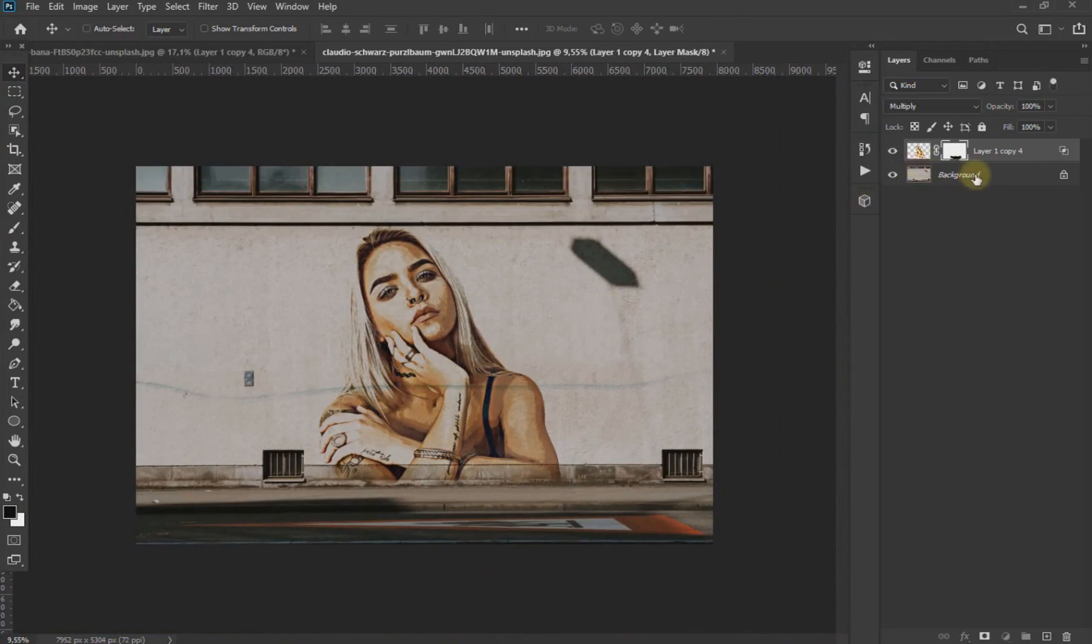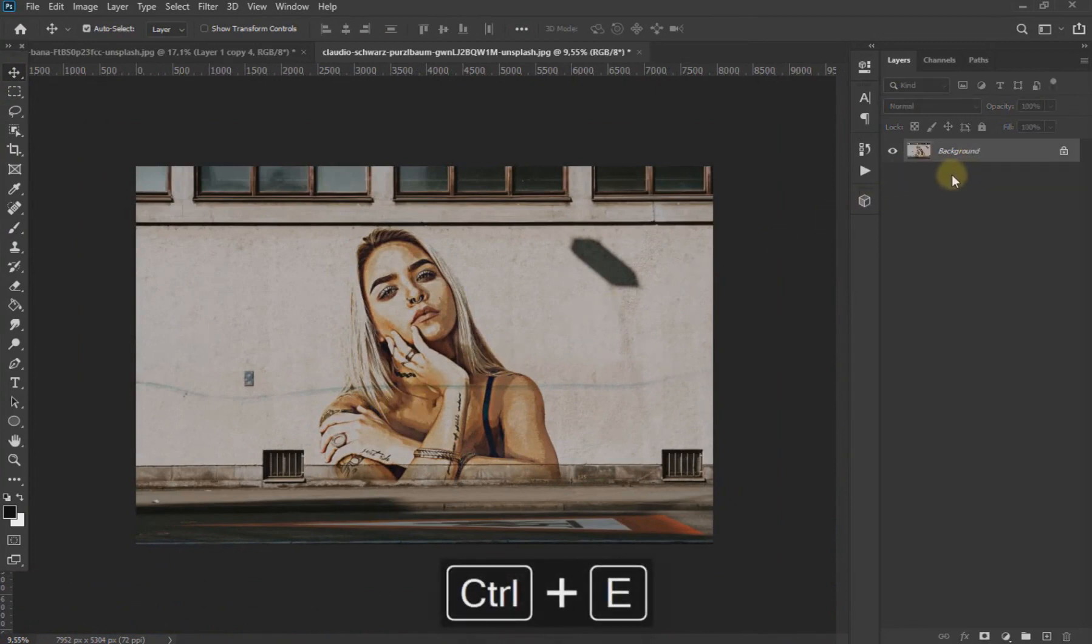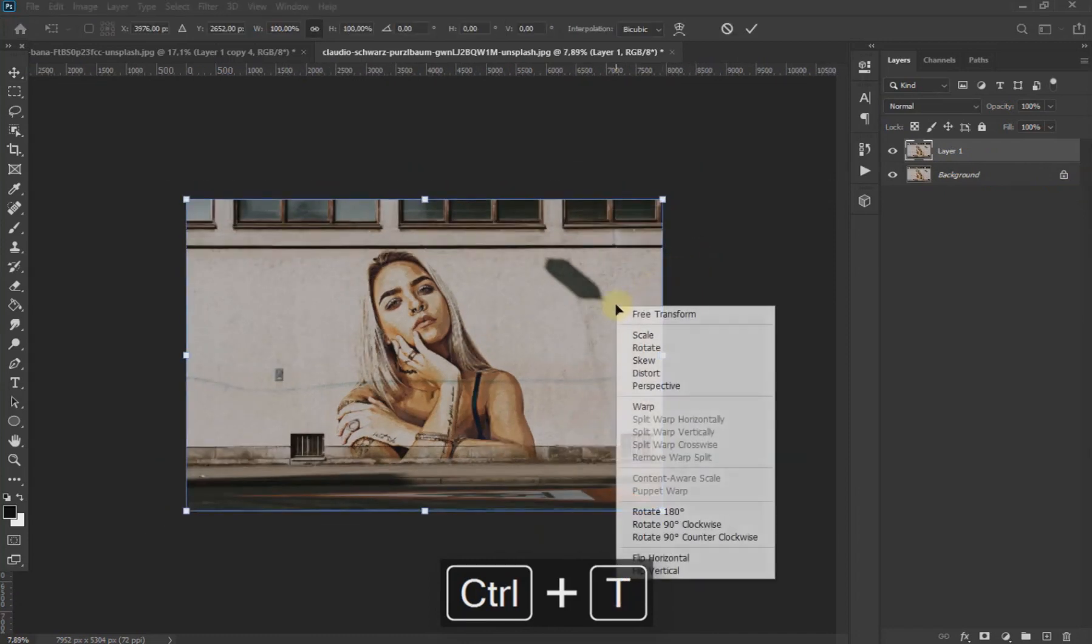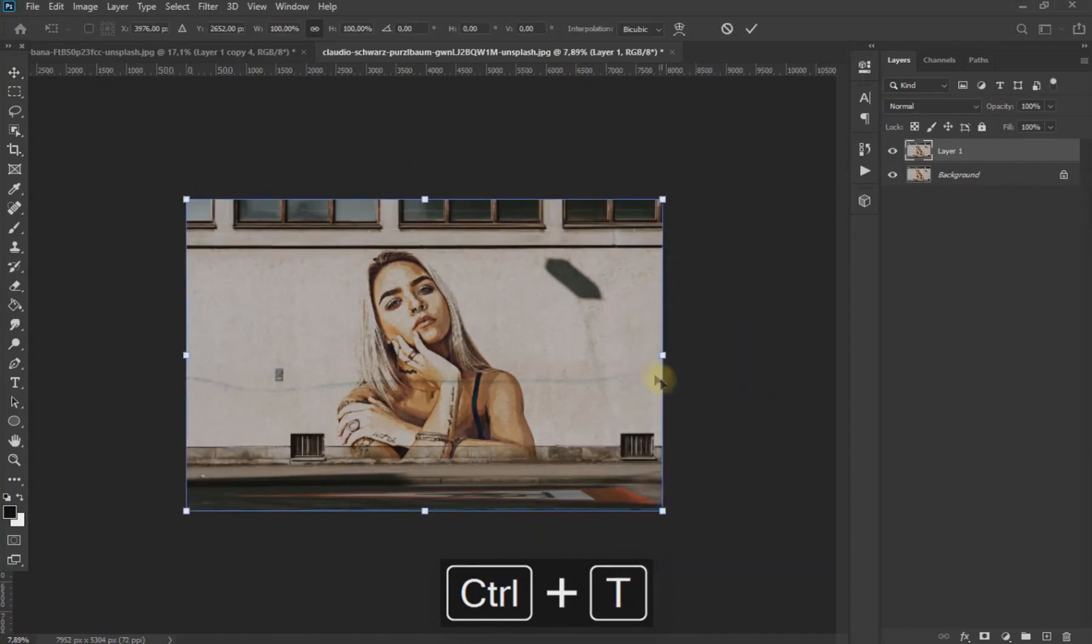Now we combine the layers with Ctrl+E and duplicate with Ctrl+J. Press Ctrl+T and right-click, select Perspective and modify the image as seen on screen.